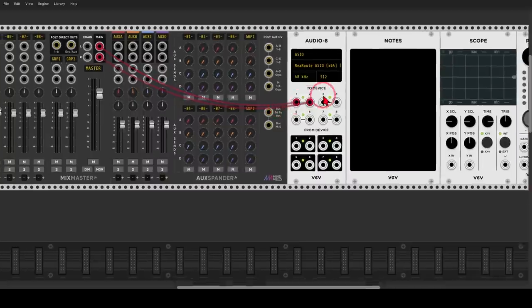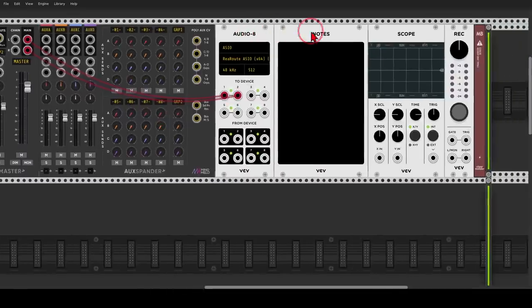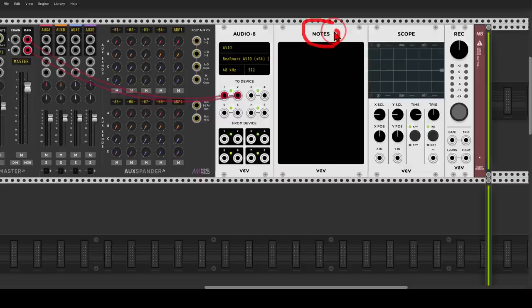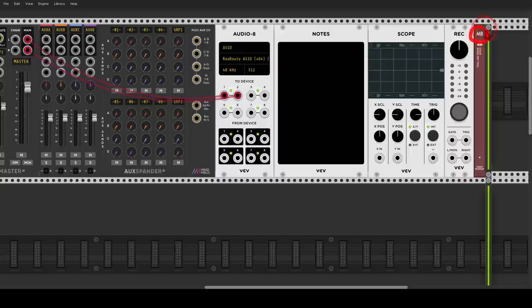So we have here the mixer and the audio module, and I added also the notes module, so you can write a few comments for yourselves or for sharing the patch with other people. There is also the scope and the record module, so you can record the sound and video if you wish, and the MB module from Stormelder for a better browser experience.